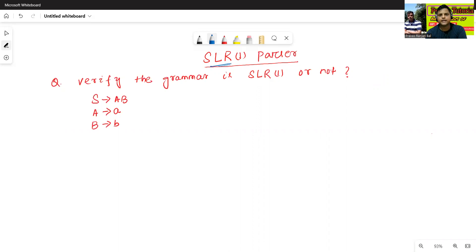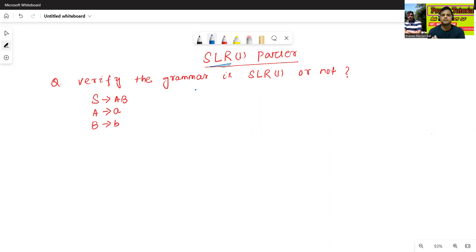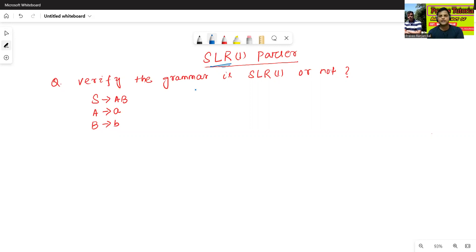So, Simple LR1 parser. In the previous class, we have already discussed how to construct the SLR1 parsing table, and we have also discussed whether a grammar is SLR1 or not using the SLR1 parsing table. So here, we will discuss one more example of SLR1 parser.